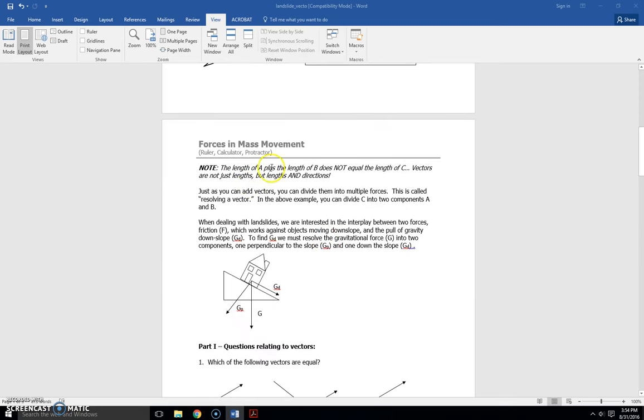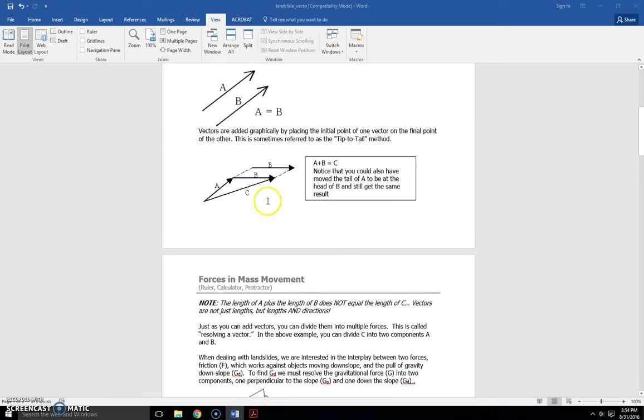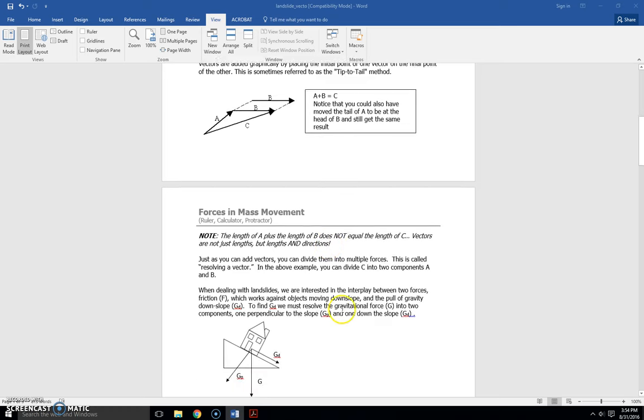Note the length of a plus the length of b does not equal the length of c. Obviously, right? Triangle. Vectors are not just lengths, but lengths and directions. All right.